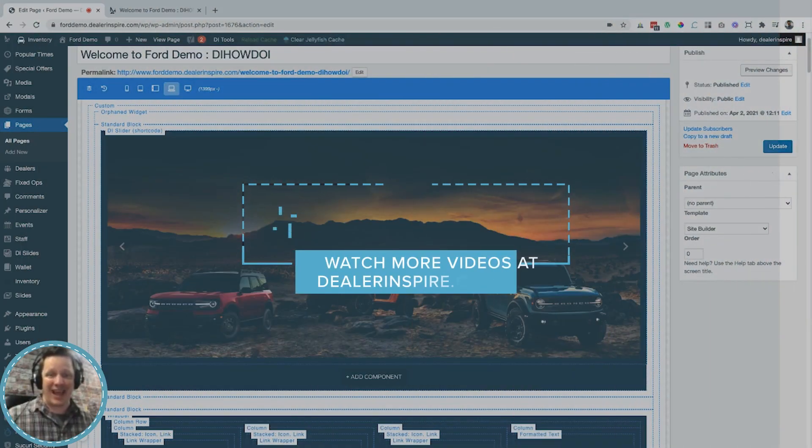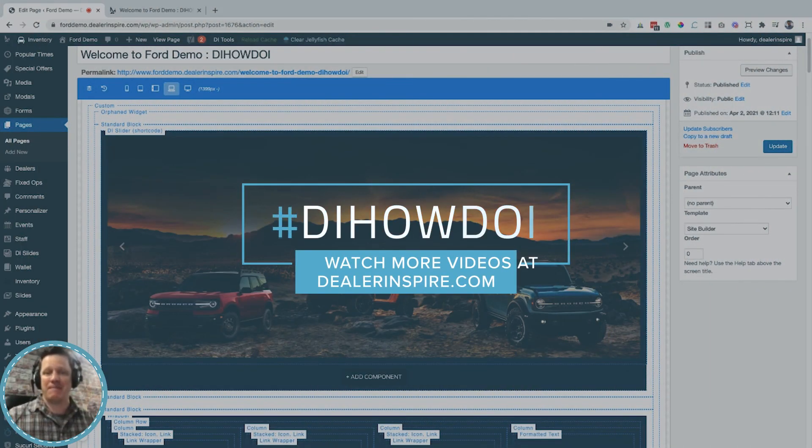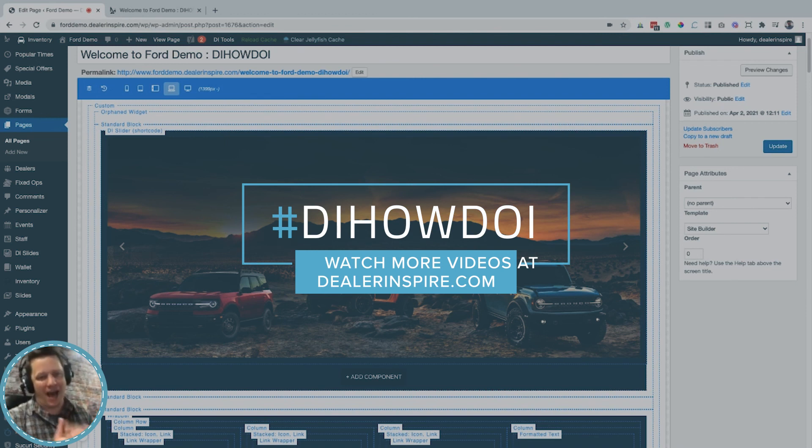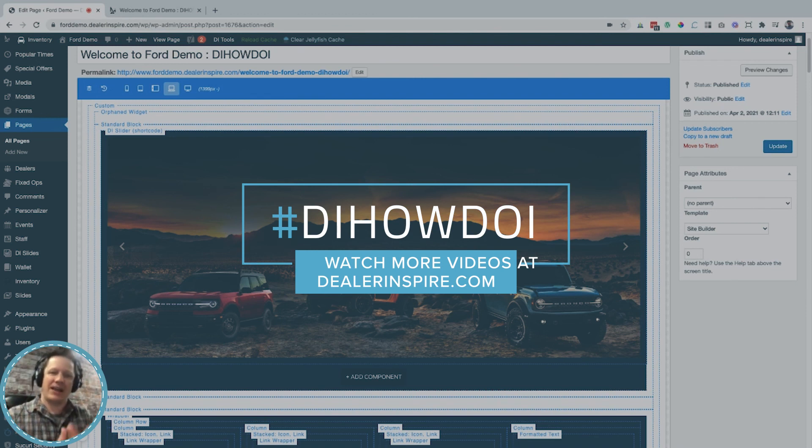And that, my friends, is how you use SiteBuilder to make your website your own. I am Jason Stum for DI How Do I, and I will see you guys next time.